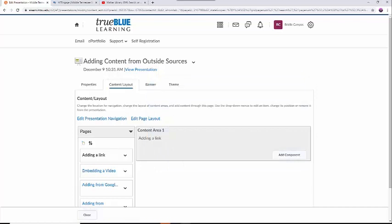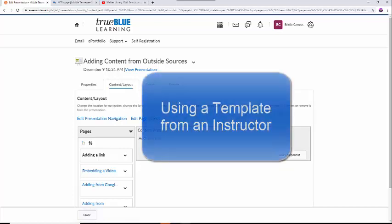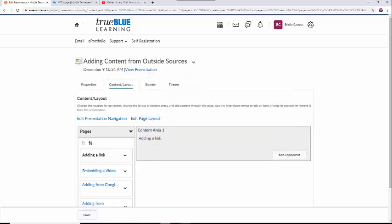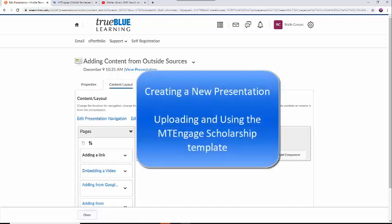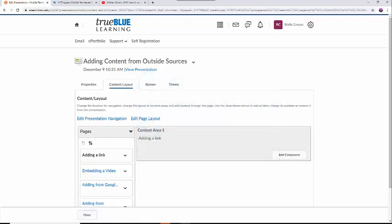The first thing you will need to do is decide where this link will show up in your work. If you have a template from an instructor, please watch the using a template from an instructor video on how to navigate the template. If you do not have a template, you can watch the creating a new presentation video or the uploading and using the MTEngage scholarship template video. I am going to create a new text area to add my link in on the template I am currently on.